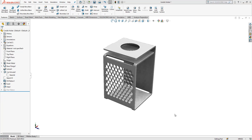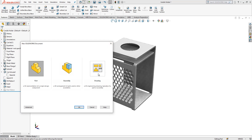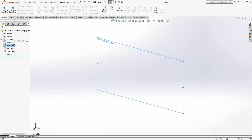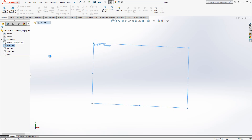Hi all, welcome to my video. Today in this video we will model this part together. Let me open a new part and show you how to do that. We create a new part and in the front plane I will create a sketch.